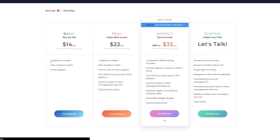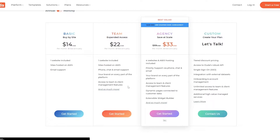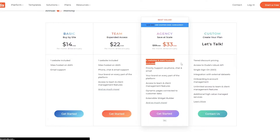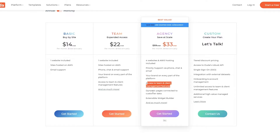In the Basic plan you can only make one website, hosted on AWS servers with email support. In the Team plan you get one website, AWS hosting, phone, chat and email support, your brand on every part of the platform, and access to team and client management features. The Agency plan is $33 per month billed annually — four websites, AWS hosting, priority support, dynamic pages, and an extendable widget builder. The Custom plan lets you create your own plan by contacting them. Pricing is $14 for Basic, $22 for Team, $30 for Agency.